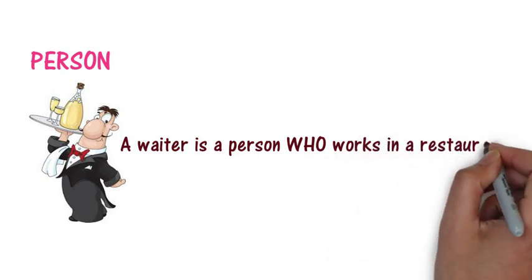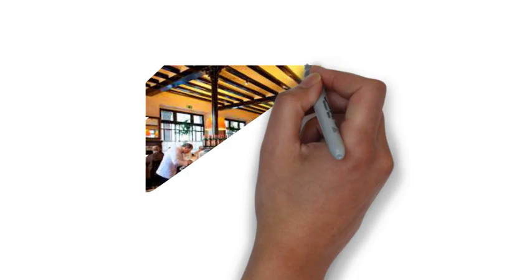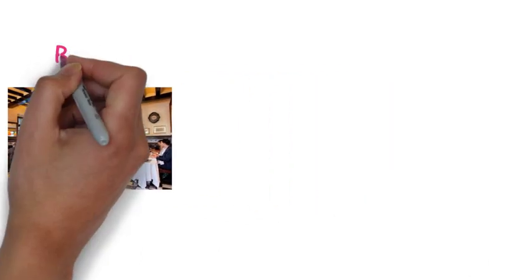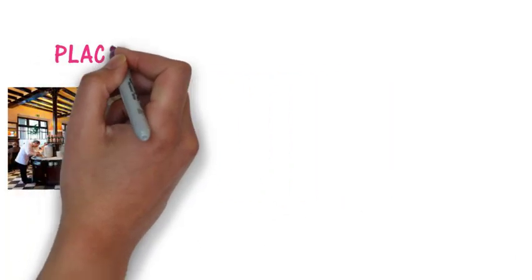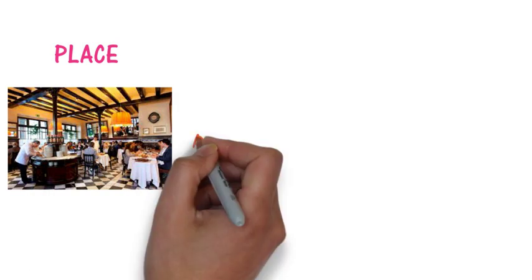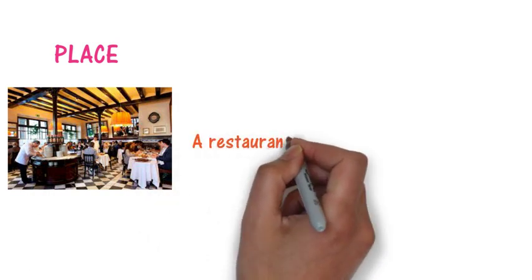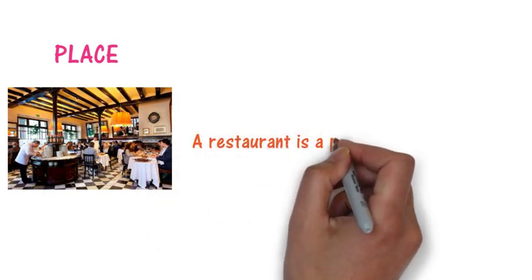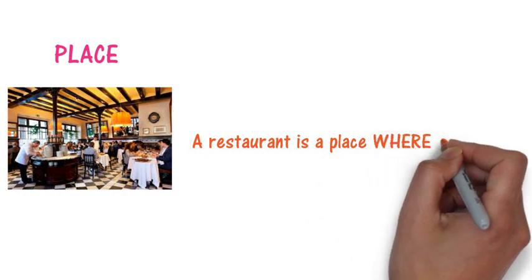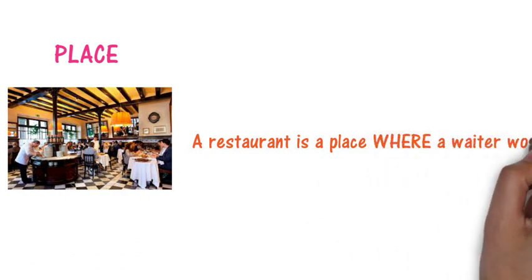We use who because a waiter is a person. Here we've got a restaurant. So shall we use the word who or where. Where. Very good. Because we are talking about a place. A restaurant is a place where a waiter works.